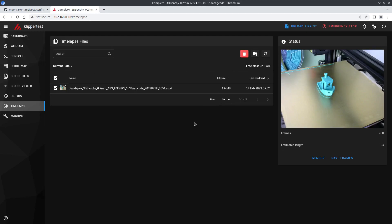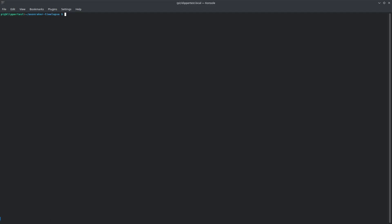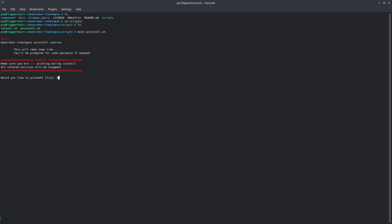Speaking of deleting, if this has not worked for you or you need to remove the component for some reason, just pop back into shell, navigate to the Moonraker timelapse folder and if we list the files in there we'll see a folder named scripts. We can change directory into that folder, list the files in there and we'll see that there is an install and uninstall script. To uninstall we just type in bash uninstall and the script will run automatically.